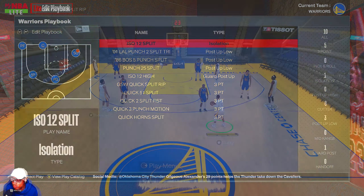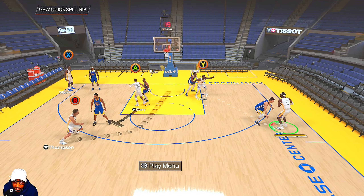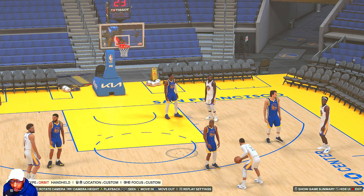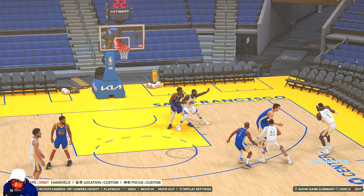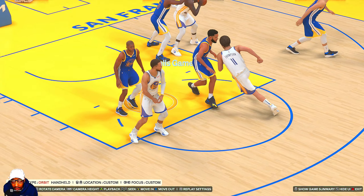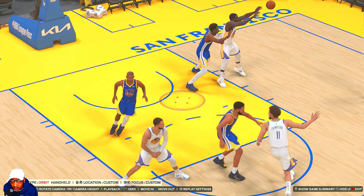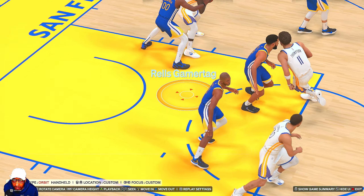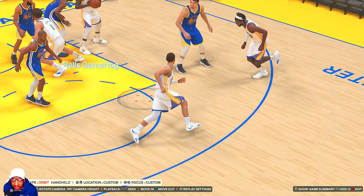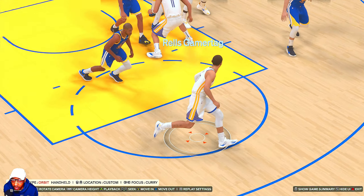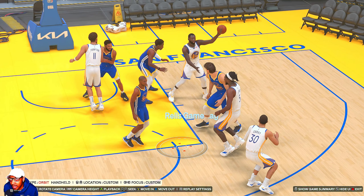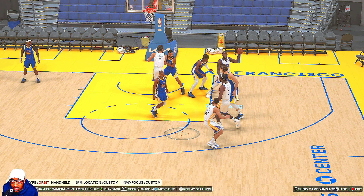So right here we've got GSW Quick Split Rip. I actually talked about this play in my Warriors playbook video. You swing the ball to Looney, hit Draymond in the post, and then Curry sets the screen for Klay and dives to the rim. Sometimes this cut will be open. Also, sometimes Curry's defender will drop down to prevent this pass, which makes this action a lot easier — he gets more open consistently if the defender drops back to defend the cut.